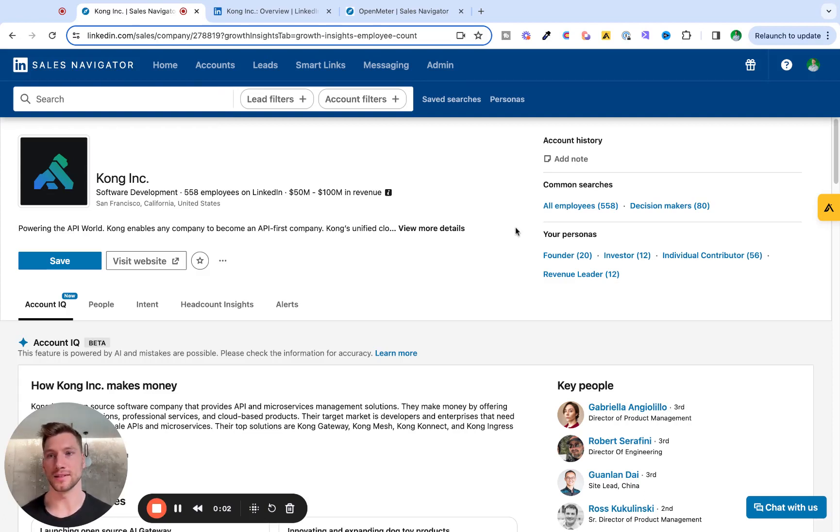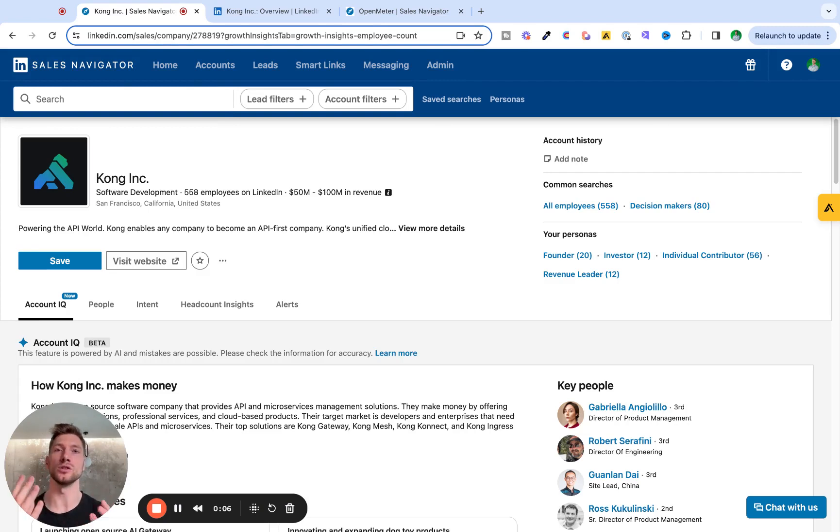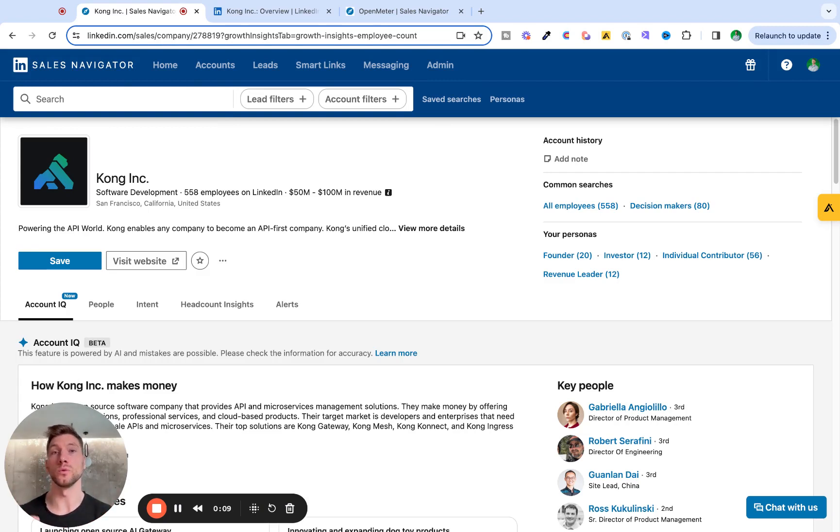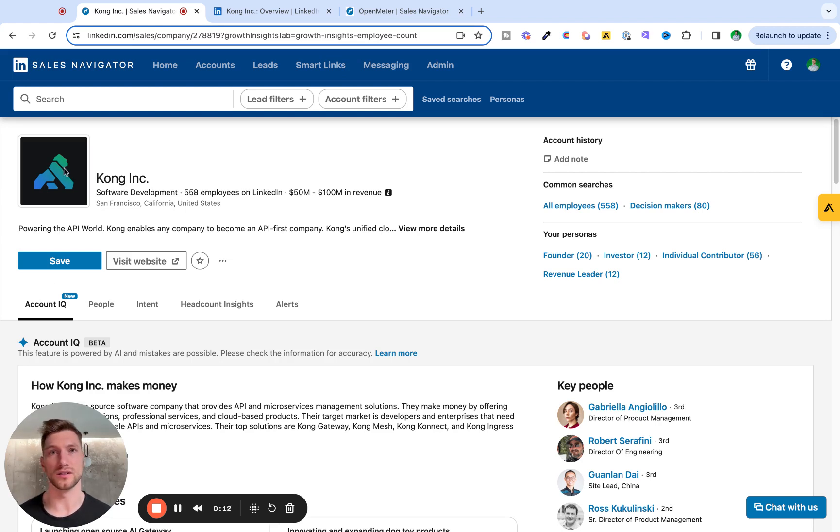LinkedIn Sales Navigator has this new feature called AccountIQ, so let's take a look at what it is, what it's useful for, and what are some of its shortcomings. And as we walk you through this feature, I'm going to use Kong as an example.